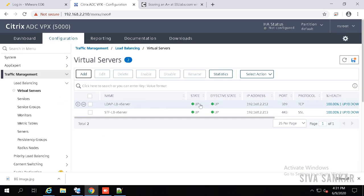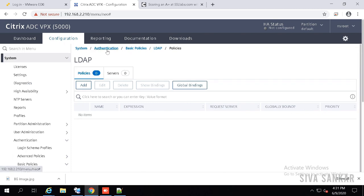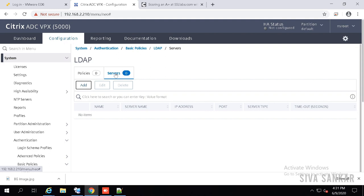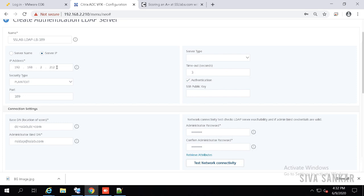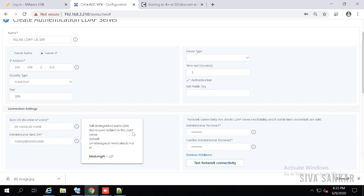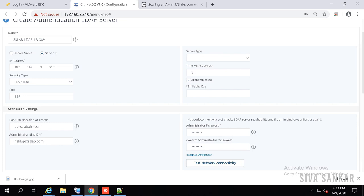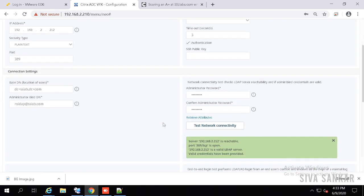Before we go to the gateway configuration, we need to configure the LDAP policy. Go to System > Authentication > Basic Policies > LDAP > Policies, go to Server and click Add. Provide a name — I used my domain name and port 389 so we can differentiate. Provide the IP of the load balancing virtual server we created, the port, and then the base DN. In my case my domain is sslab.com, so that is the base DN. The administrator DN is the service account — just a regular domain user, no special permissions needed. Put the password and click Test Connectivity.